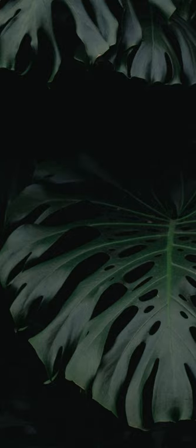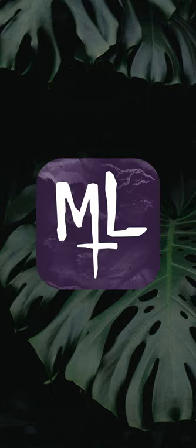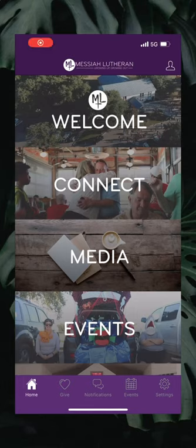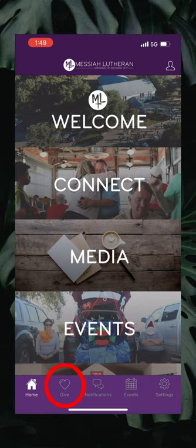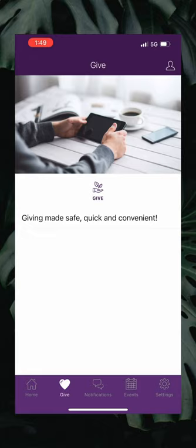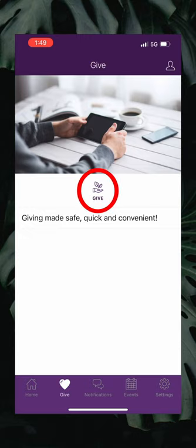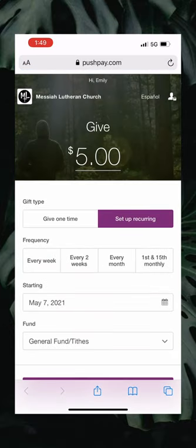Your first step will be to open up the Messiah app. If you don't know what that looks like, find the icon that looks like this. After you click on the Messiah app icon it'll open up the app, and you're going to click on the bottom portion of this screen on the give button that has the big heart above it. That will open up the giving page and then you're going to click on the little icon that has a hand and leaves with the word give underneath. If you click that it'll take you to the online giving form that we had set up with PushPay.